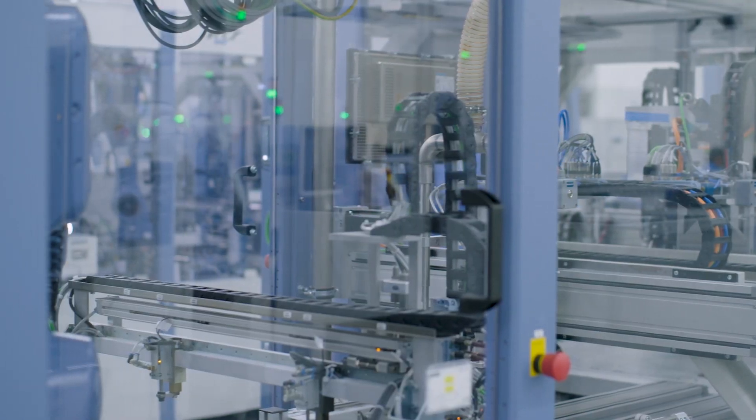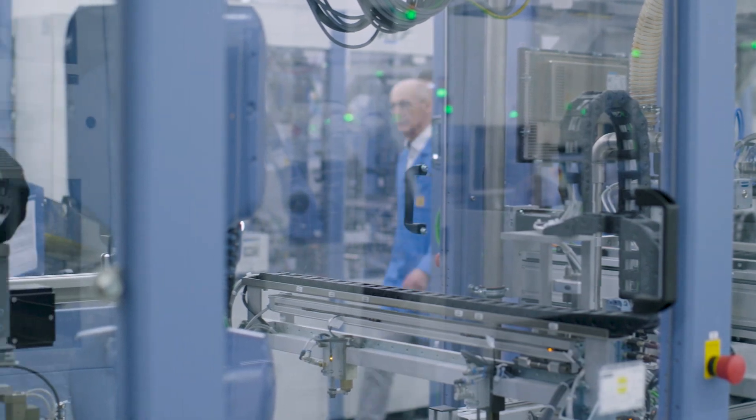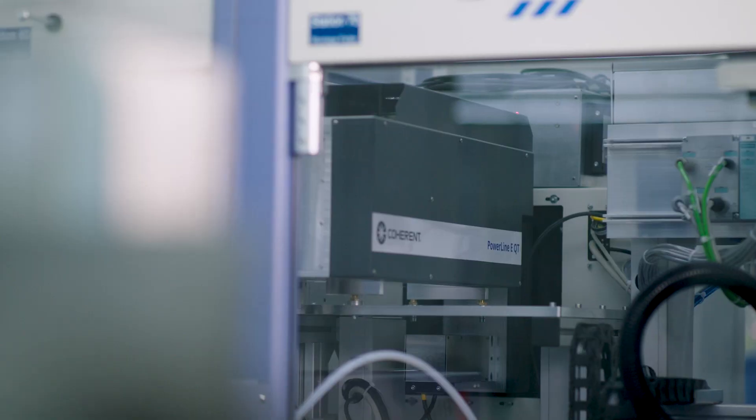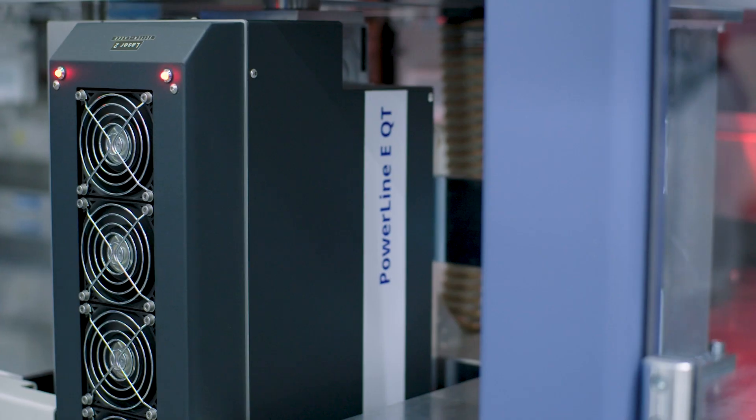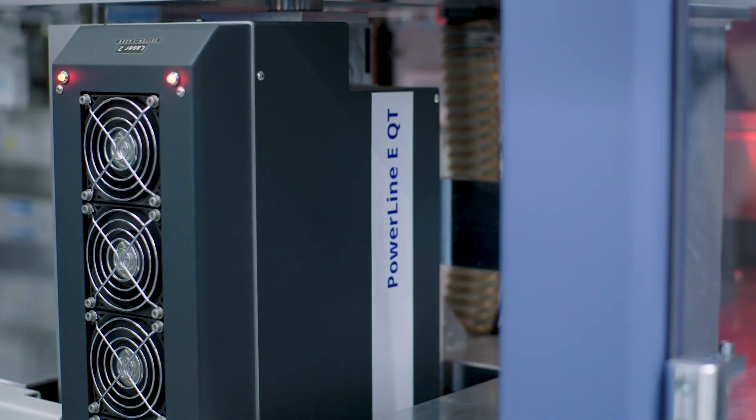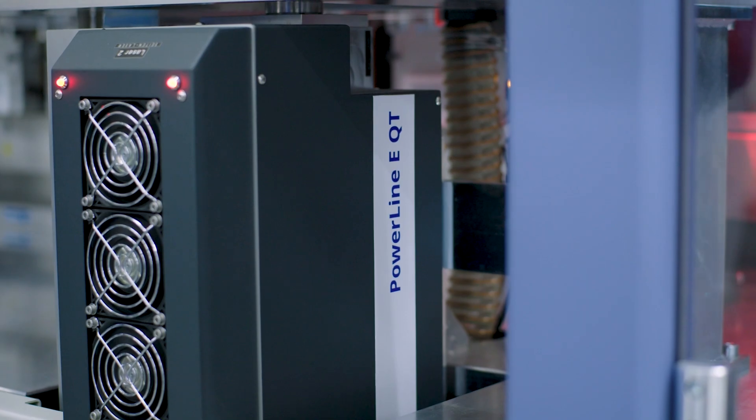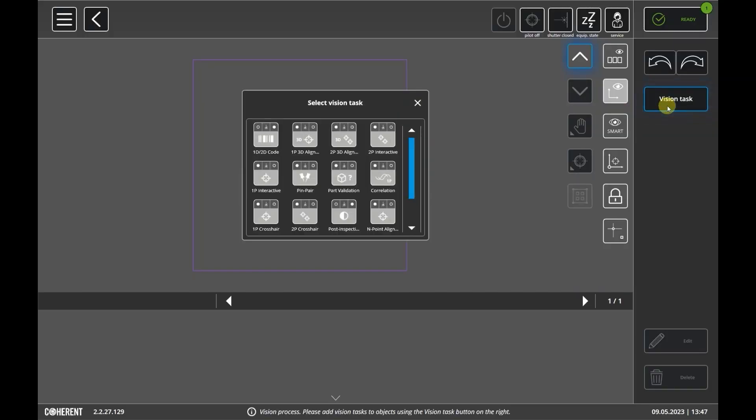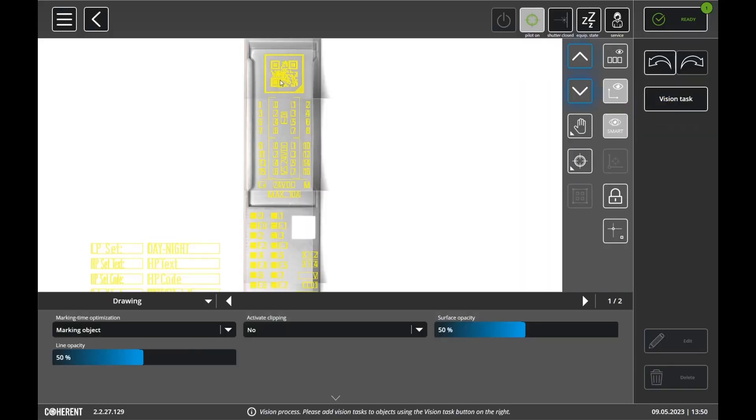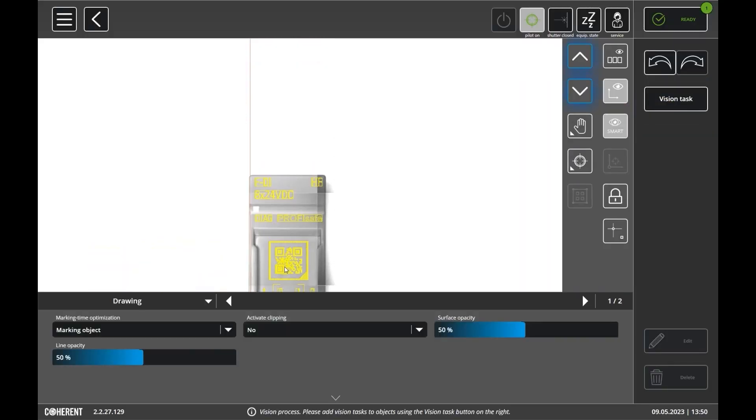The final choice for ID-Link marking was a Powerline E-Laser Marker with PartVision, which is a vision system that automatically determines the correct position for the laser mark on a part. This is all controlled using the very user-friendly Laser Framework interface software.